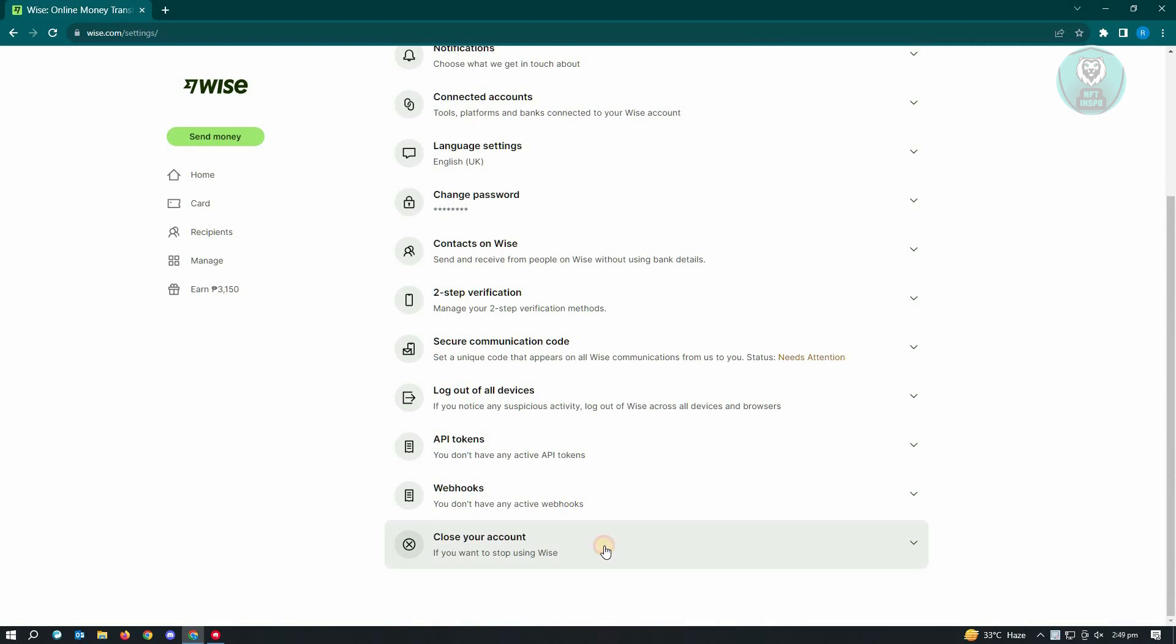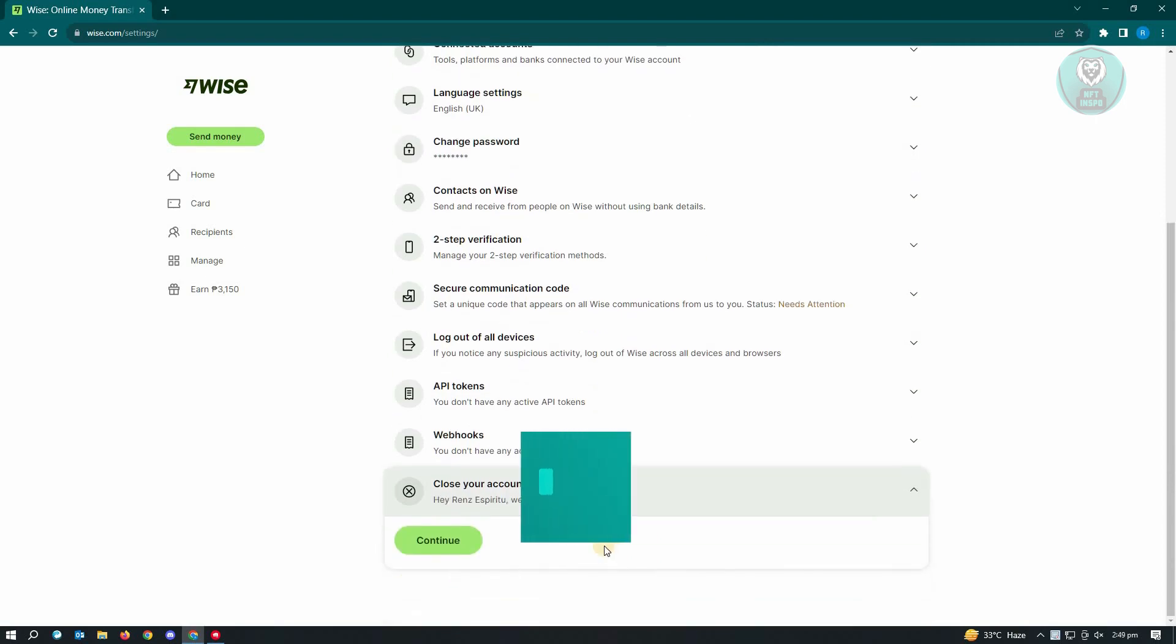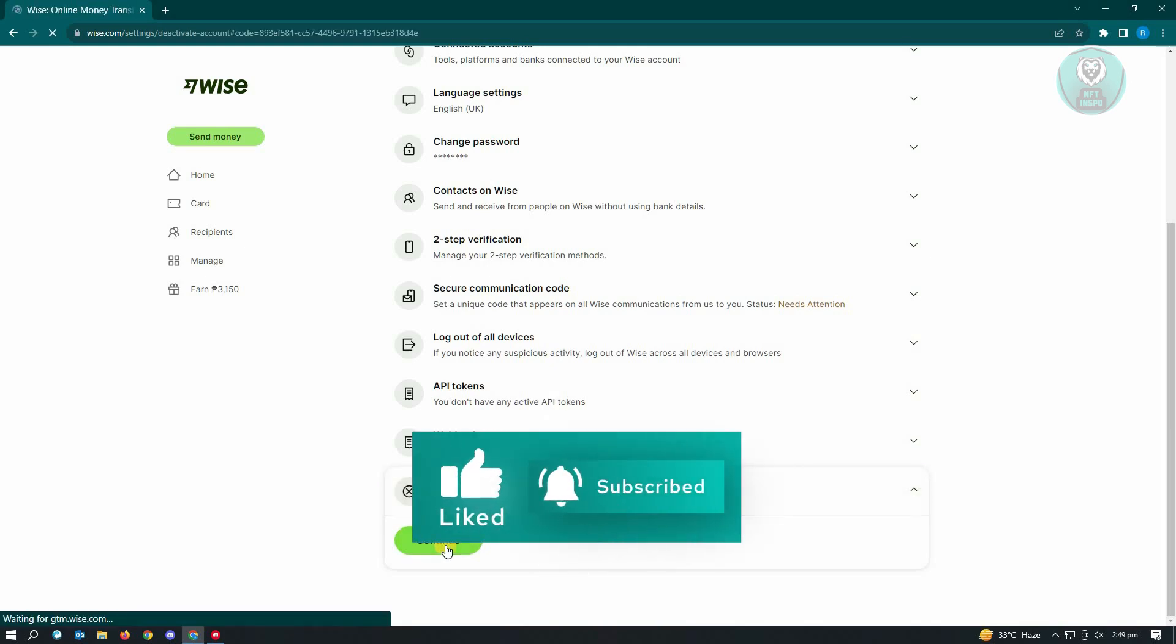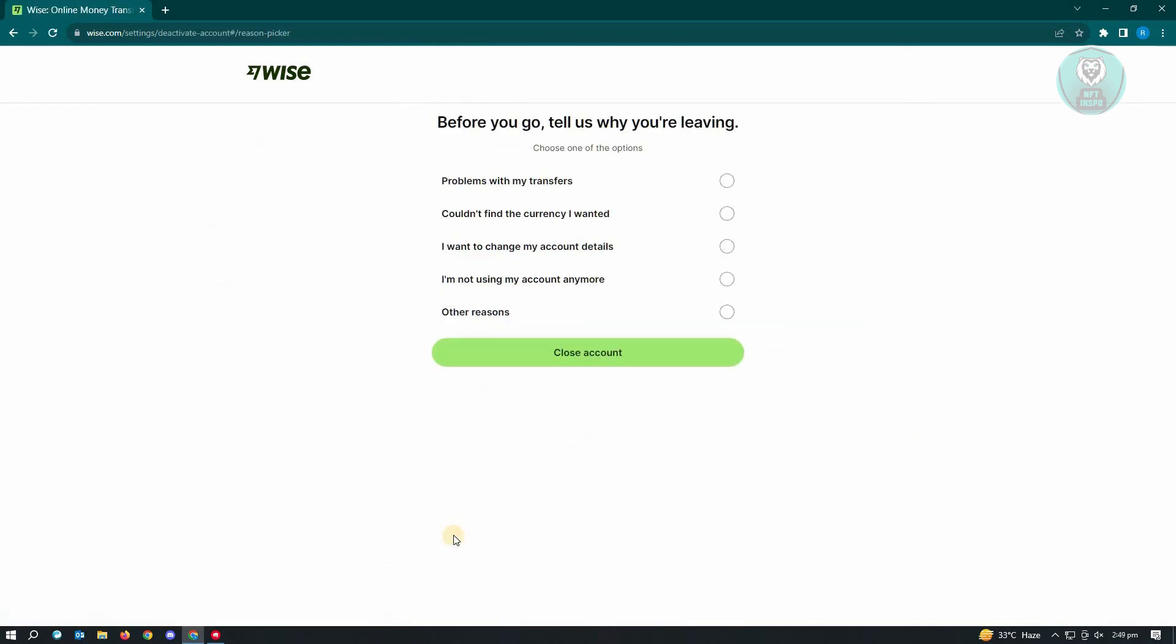Just click on that one, and from here, it's going to say hey, we're sorry to see you leave. Just click on continue. So by closing our account, we are deleting our Wyze account here.